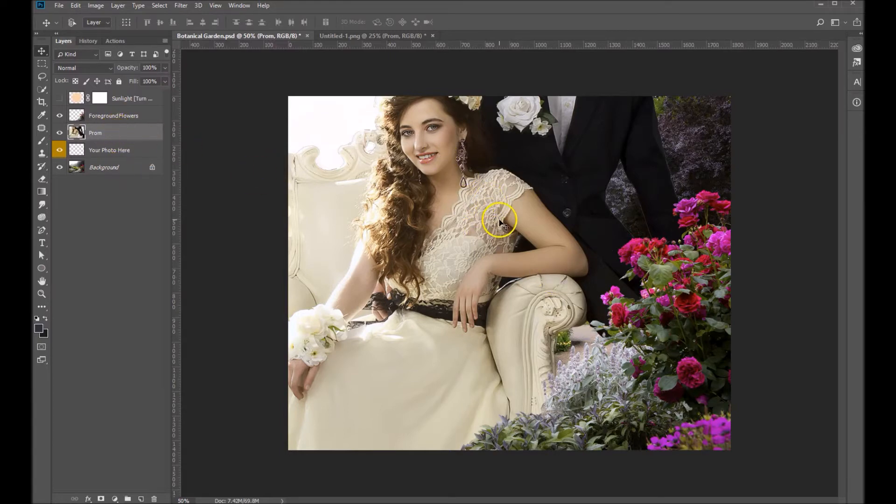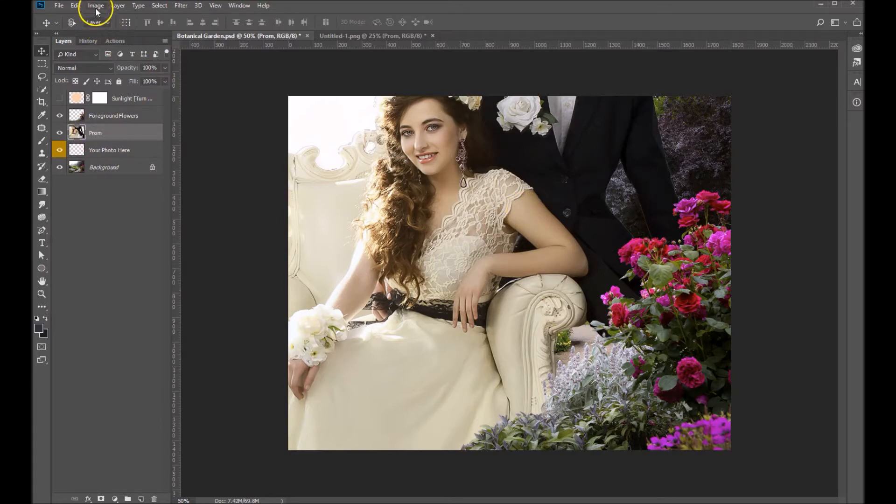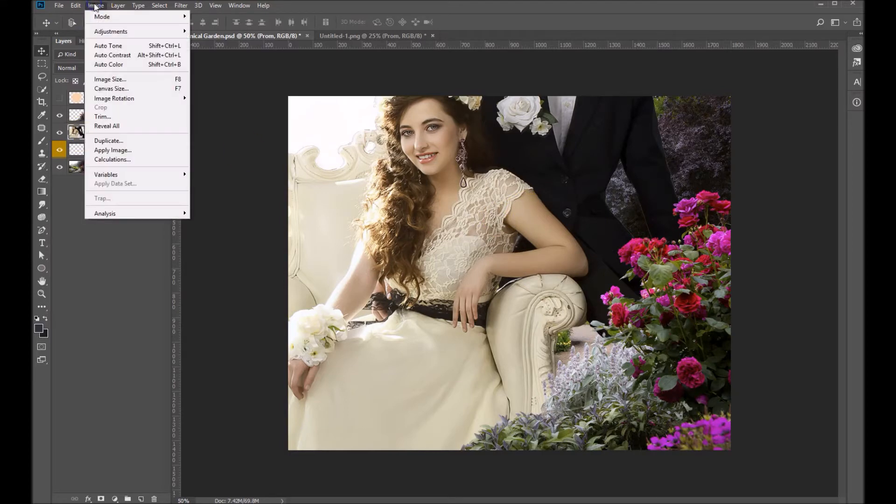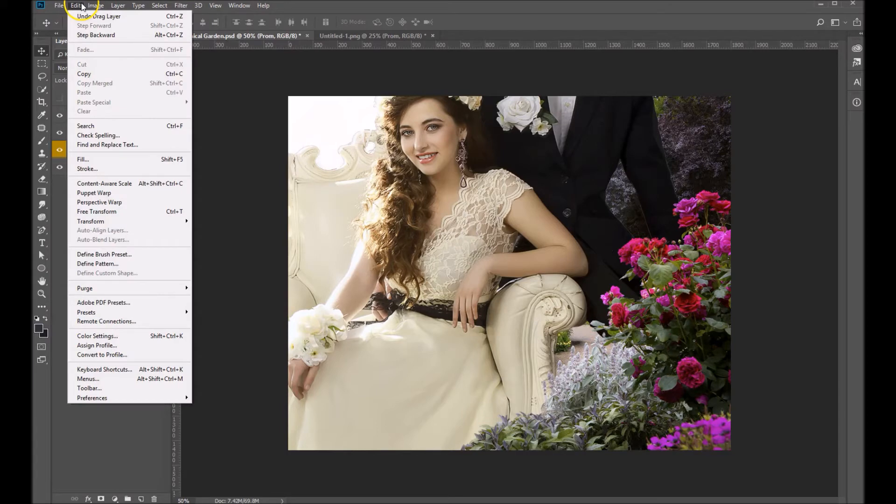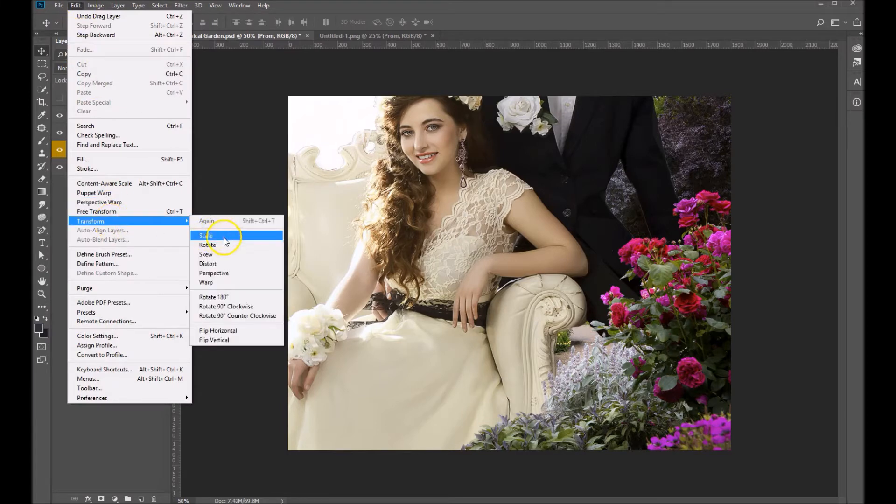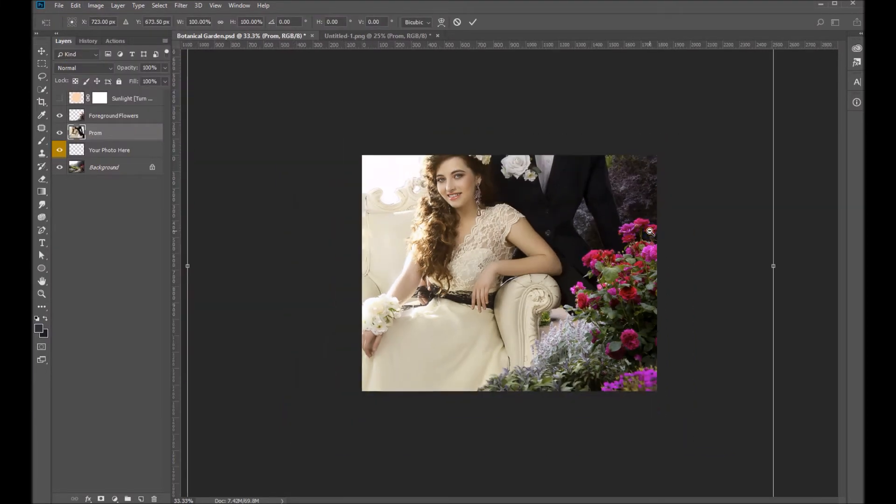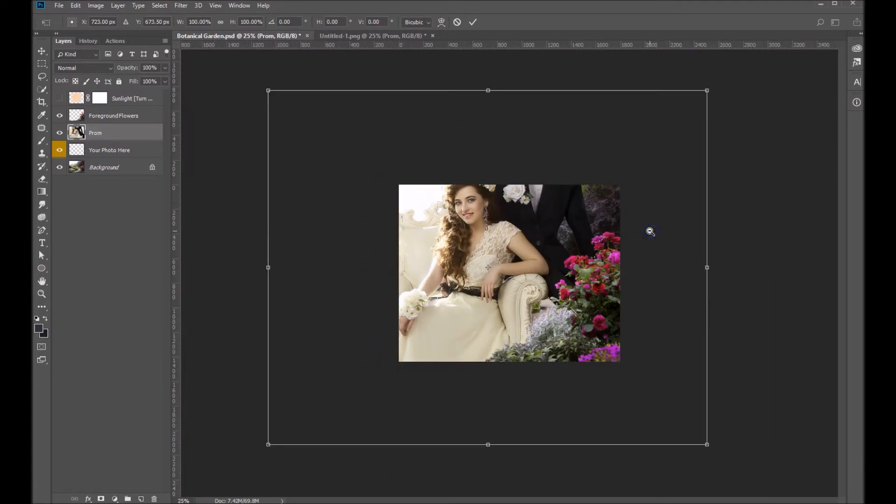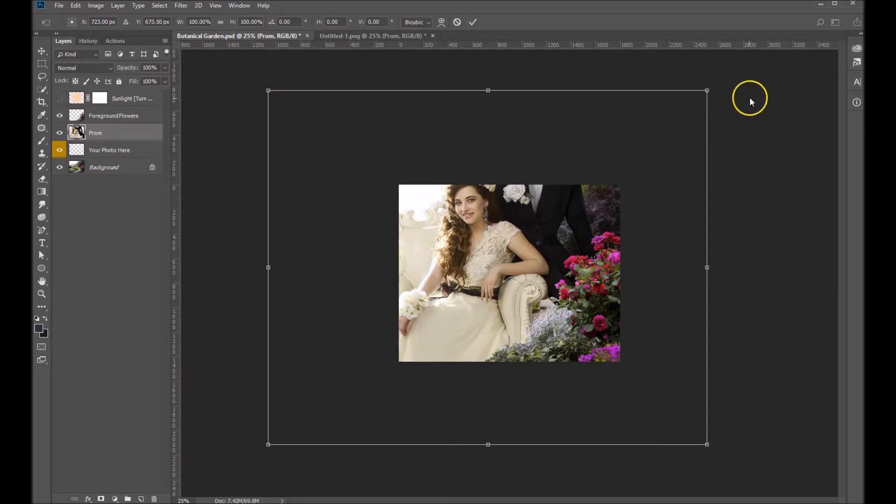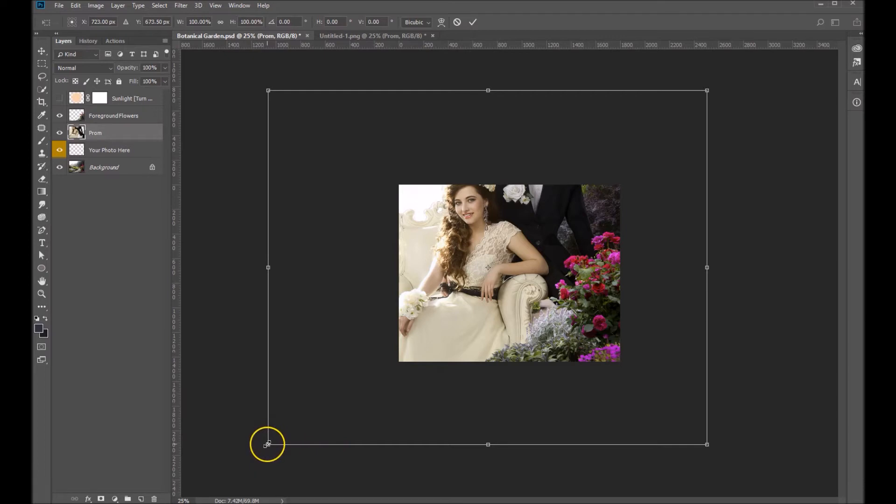We're going to go ahead and scale this first. Edit, Transform, Scale. Let me zoom out a little bit here, it's kind of a large image. We want to scale this proportionally, that means we want to grab any one of these four corner handles while we hold down our shift key.